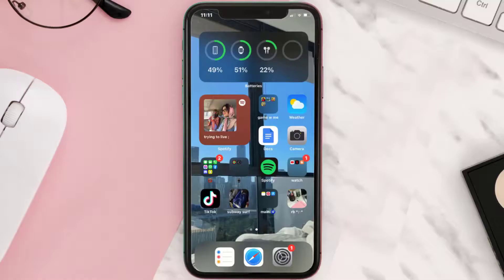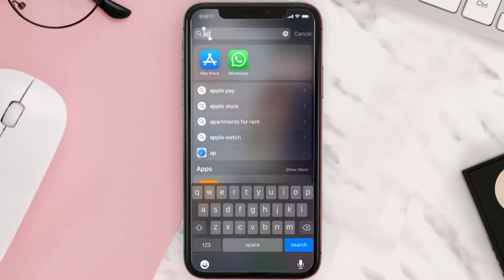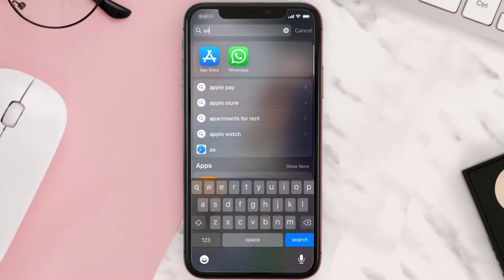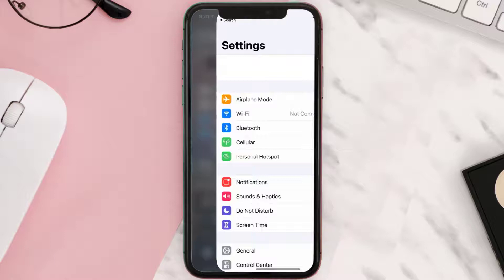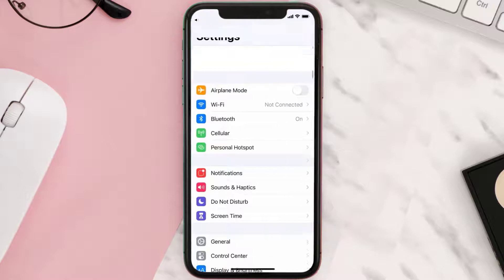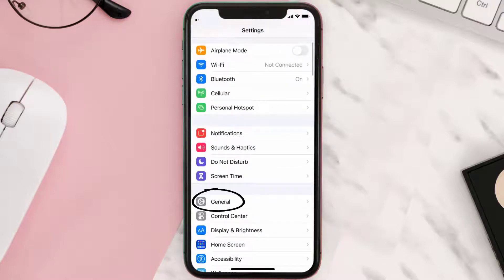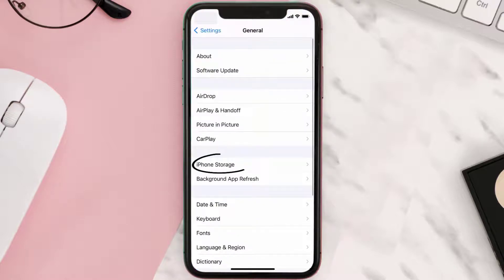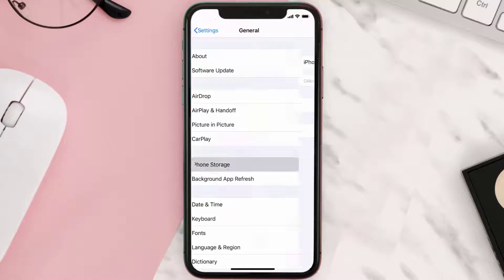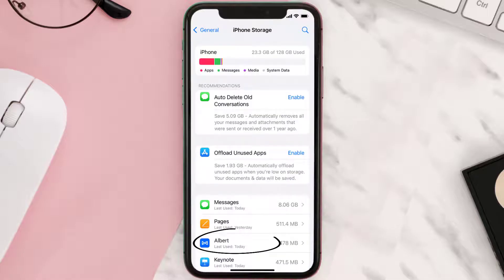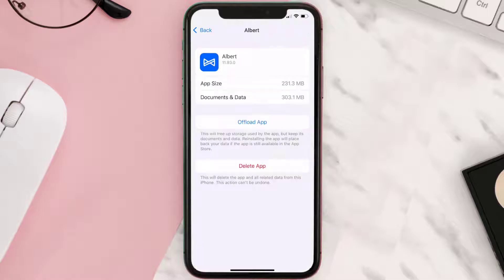But if you still encounter this issue, then you need to clear the app cache. Go to your device settings and then scroll all the way down to General and tap on it. Then tap on iPhone Storage. From here, search for the Albert Banking app and then tap on it. Once you're on this screen, you need to tap on Offload App.